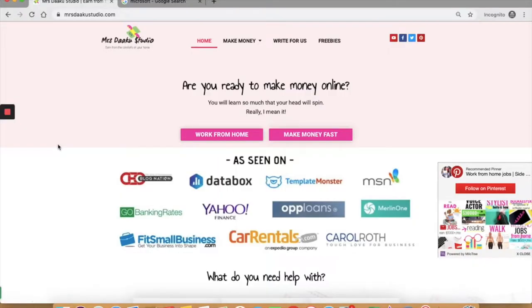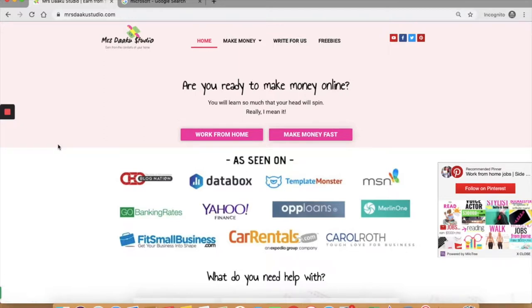Welcome back. I am Chavi, owner and blogger at Mrs. Dapu Studio, a blog where we talk all about working from home and making money online. In this video, we will talk about how to find work from home jobs with Microsoft.